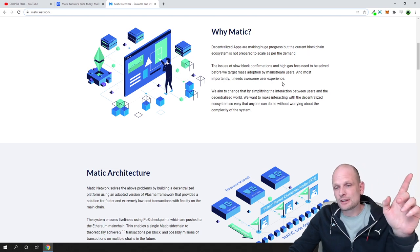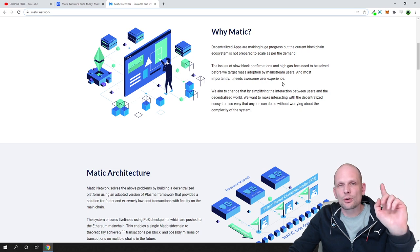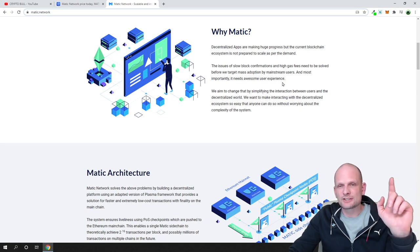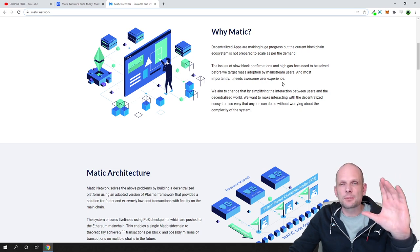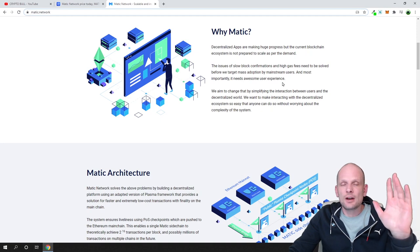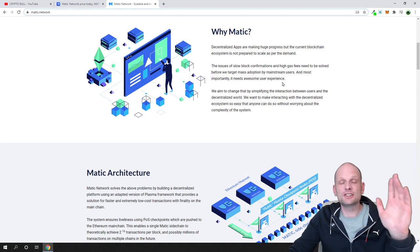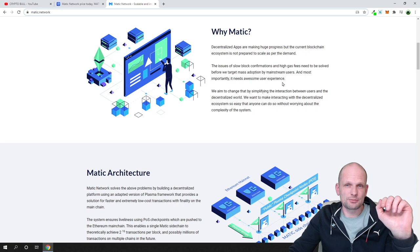One more thing about Matic network is that they are already working with projects and implementing different projects, and they have a huge amount of partnerships built since they started this project.